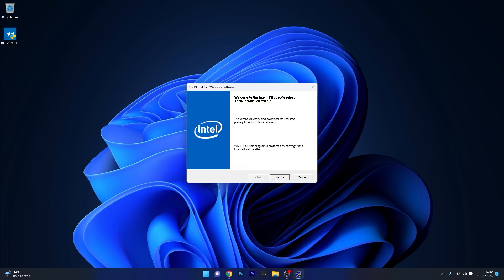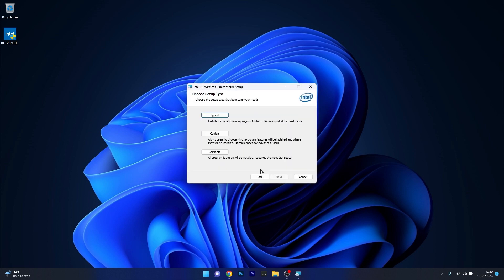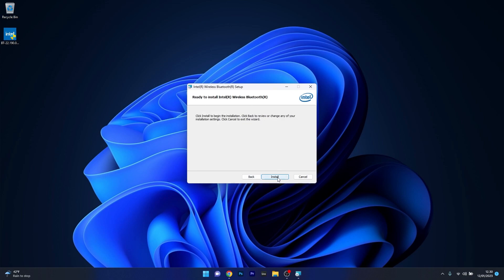From here on just proceed with the basic instructions to install these wireless and Bluetooth drivers and then wait until the installation procedure is finished.